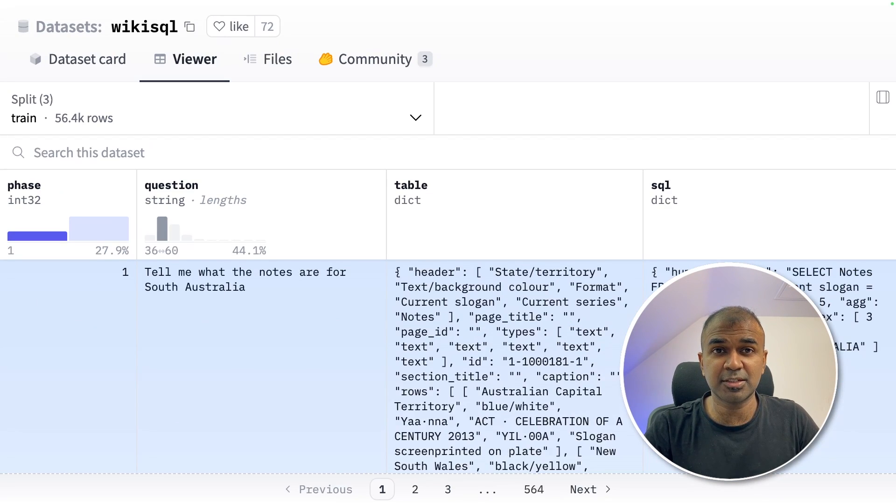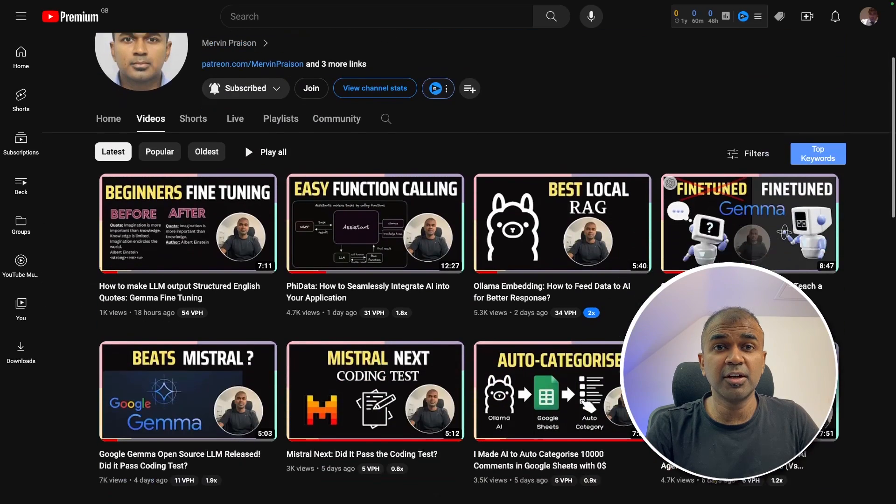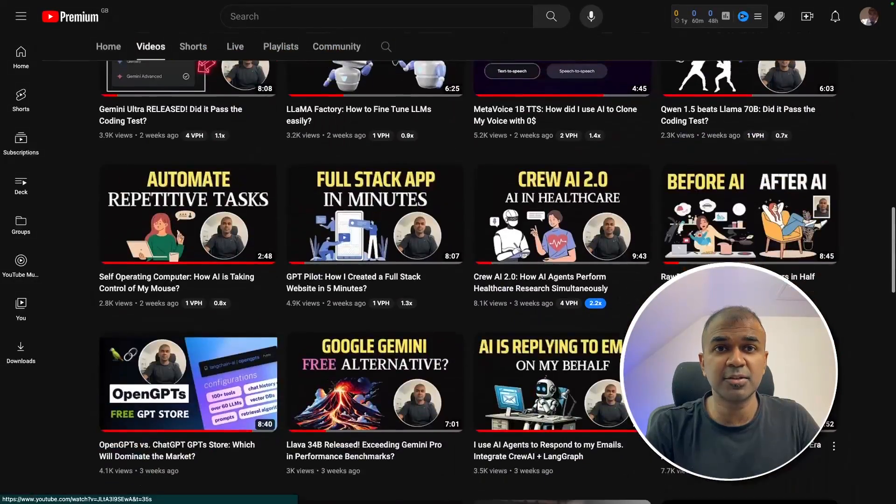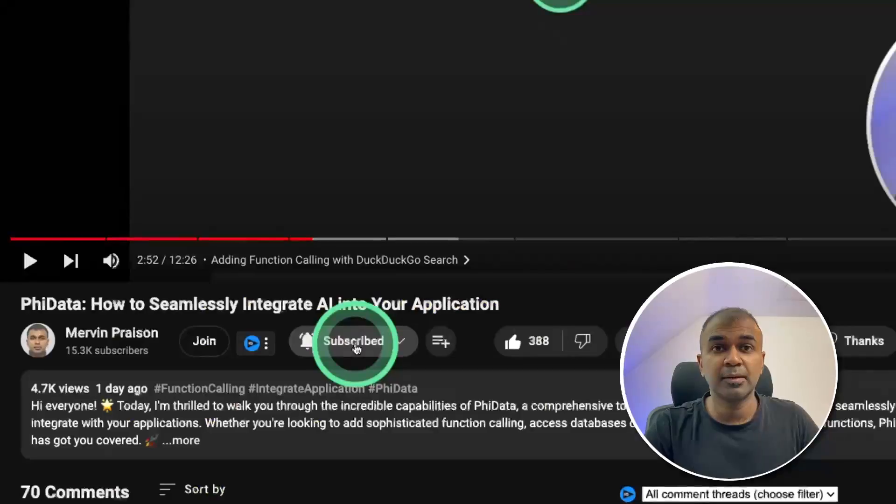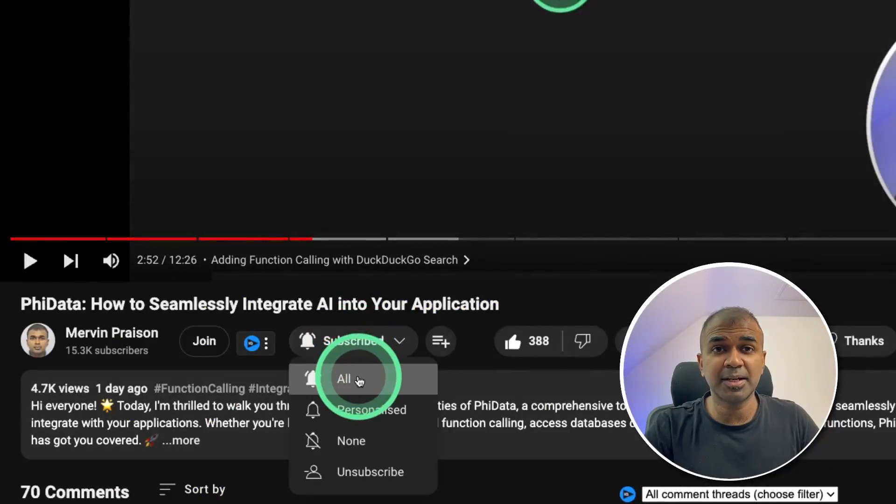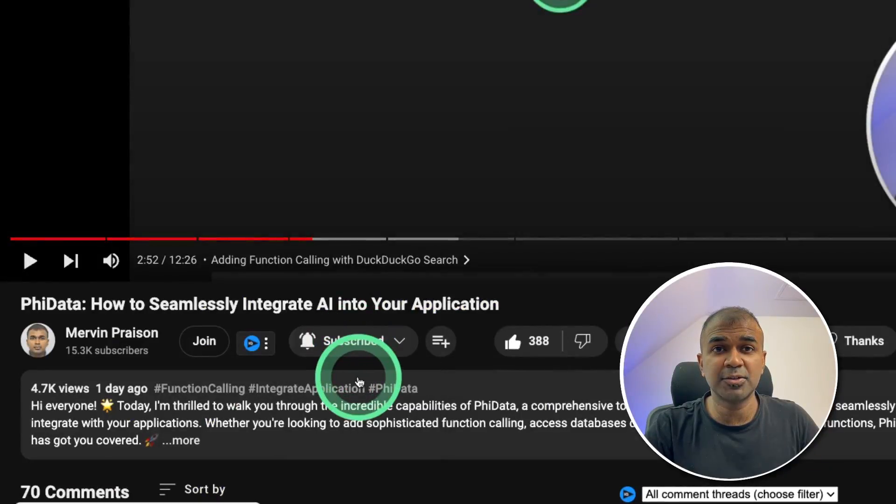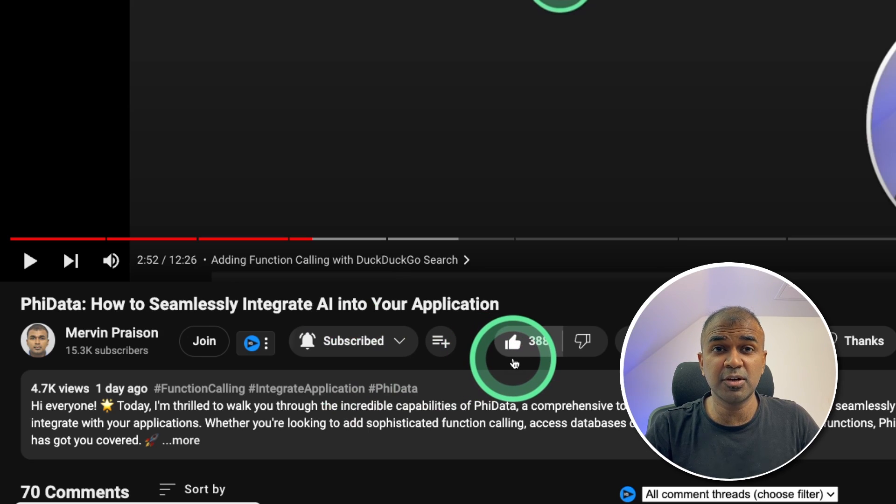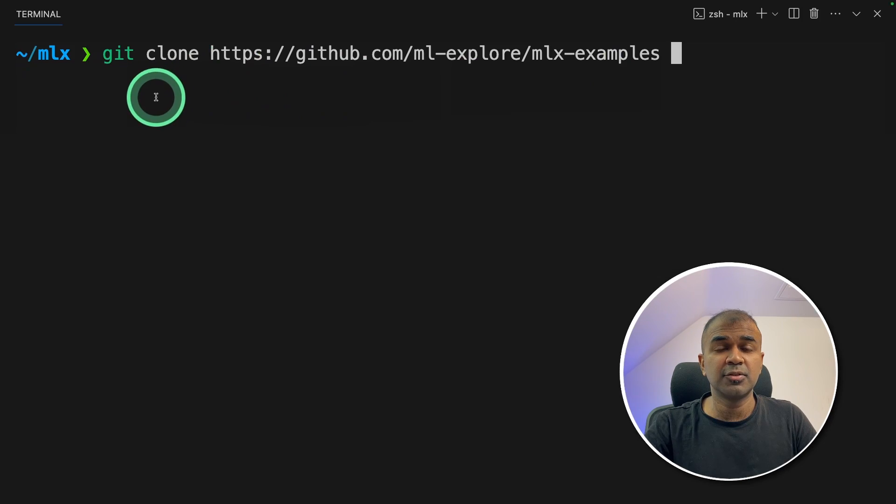But before that, I regularly create videos in regards to artificial intelligence on my YouTube channel. So do subscribe and click the bell icon to stay tuned. Make sure you click the like button so this video can be helpful for many others like you.